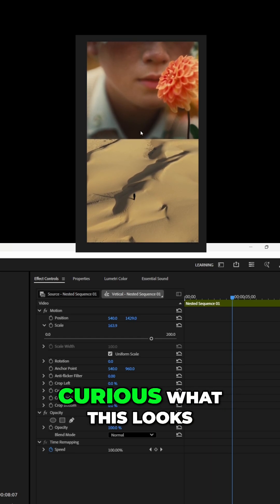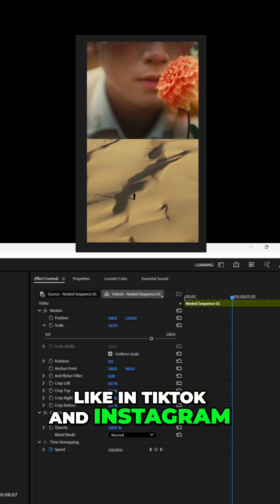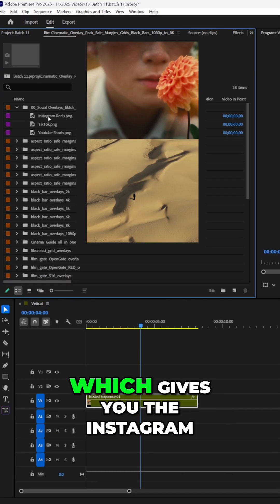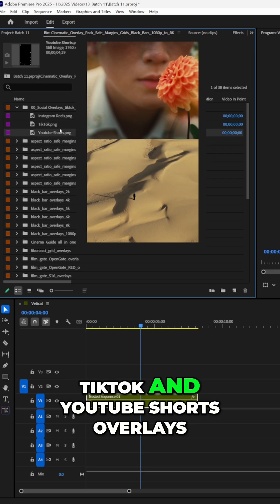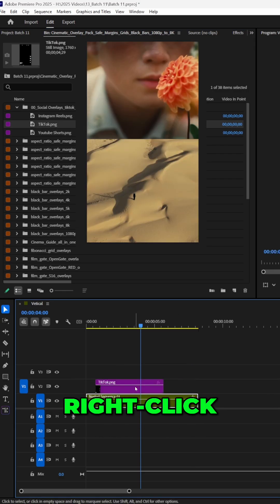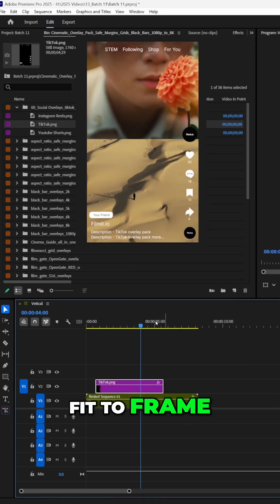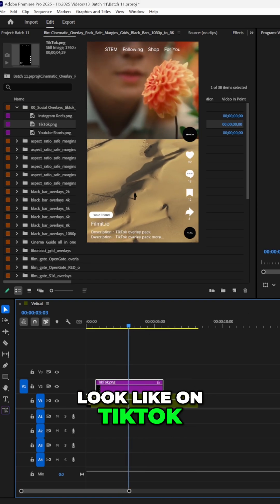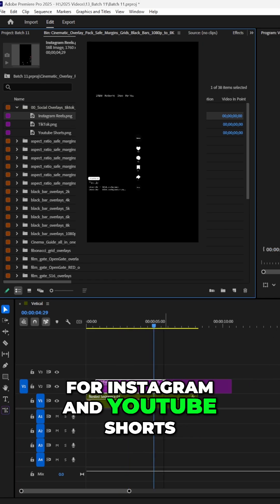If you're curious what this looks like on TikTok and Instagram, all you have to do is download my full overlay pack, which gives you the Instagram, TikTok, and YouTube Shorts overlays. Drag it onto the timeline, right-click, fit to frame, and there you go — you can actually preview what this is going to look like on TikTok. We also have one for Instagram and YouTube Shorts.